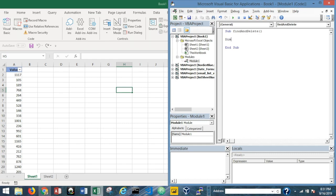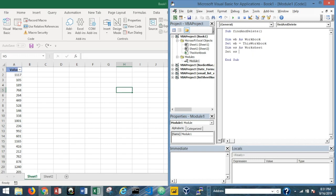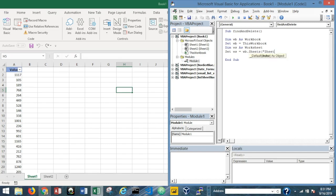I'll dim wb as Workbook and set wb to equal ThisWorkbook. Then I'll dim ws as Worksheet and set ws equal to wb.Sheets("Sheet1"), since that's the sheet we're working on.